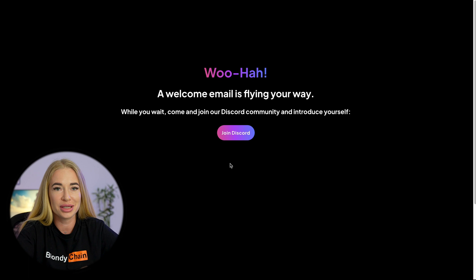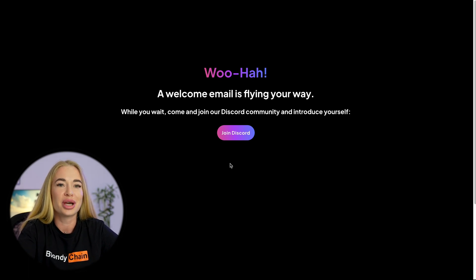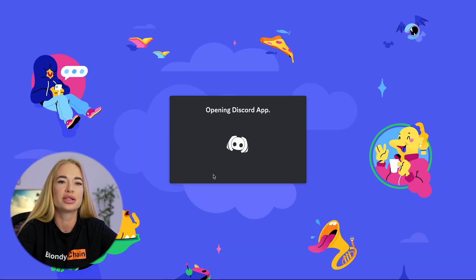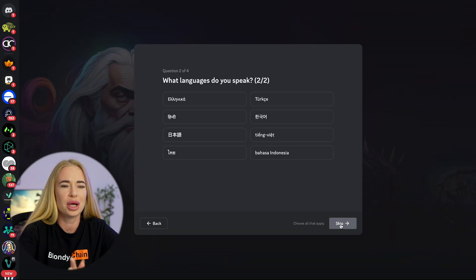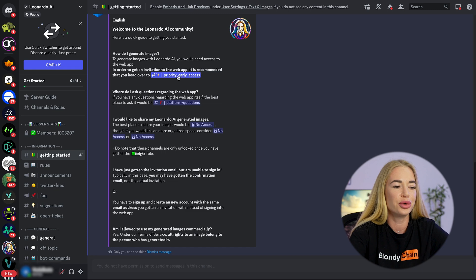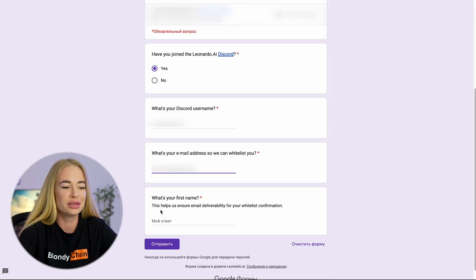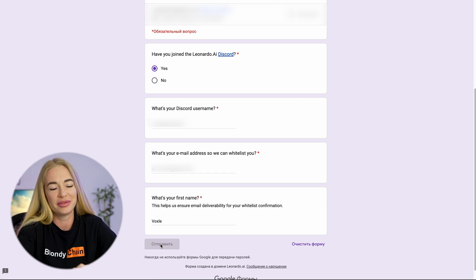Therefore, there are a few other ways to join Leonardo. For this method, we still need Discord. Connect to the Discord server, accept the invitation, and answer four simple questions. Then go to the Priority Early Access tab, where you need to fill out a Google form providing your Discord nickname, email, and submit the form. After submitting the form, you will need to wait a day or a few days to receive the link.